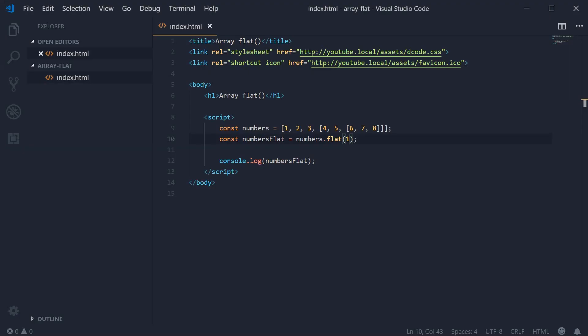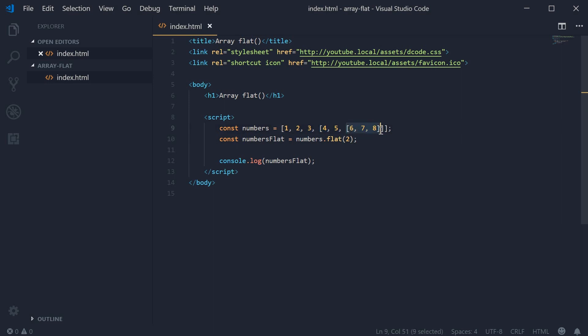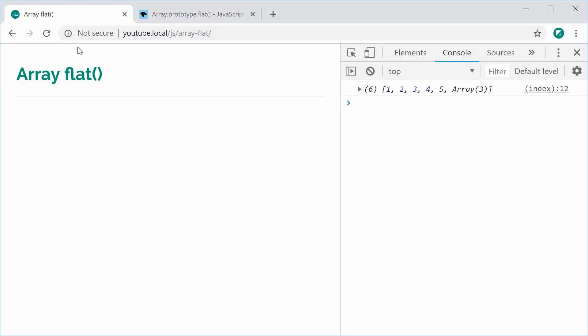If I pass in two, it's going to do two levels deep. We got level one as the first array and level two as the second array. Now if I save this and refresh, we get the desired result. And that is the array flat method inside JavaScript.